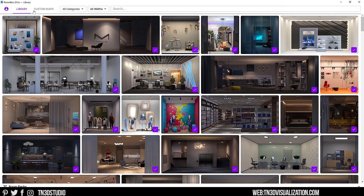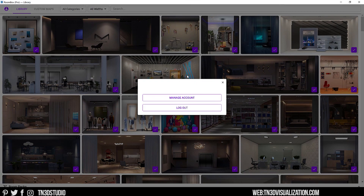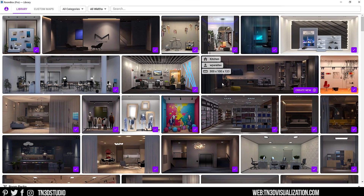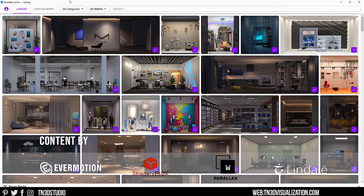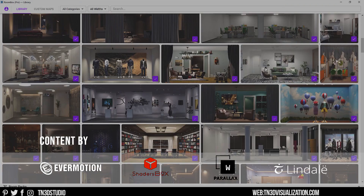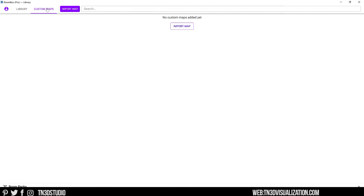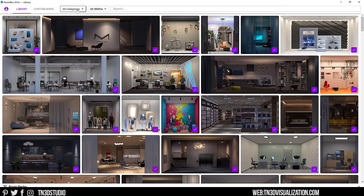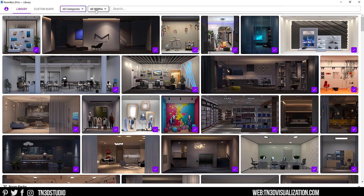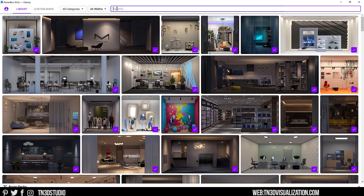Here we are inside the library. I'm logged into my Lindell account, so you can see all the rooms I have available. If this is your first time, you should have a starter pack available to give it a try. Here you have access to hundreds of rooms from some of the best providers in the game, like Evermotion, ShaderBox, W Parallax, and Lindale. With the pro version, you can import your own maps in EXR format for more creative control. You can filter between categories like residential, office, and commercial, as well as filter by size, and use the search box to find something specific.